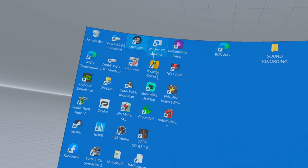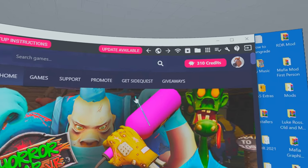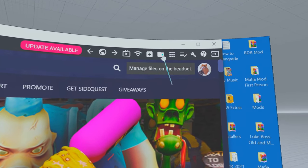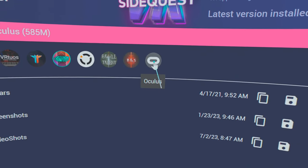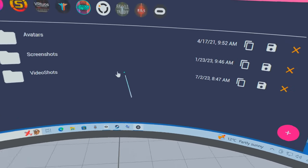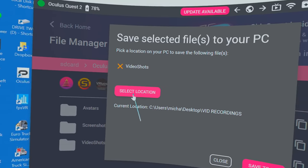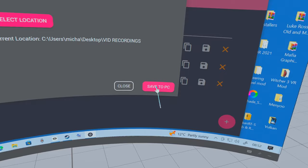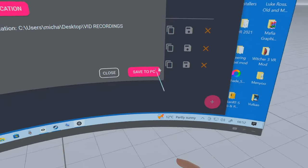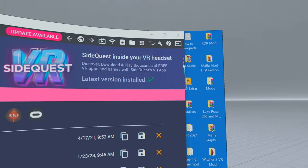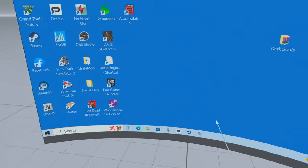What you'll need is SideQuest. Double-click to open it — I usually use my mouse now because you can take your headset off at this point. Select the button 'Manage Files on Headset', click on Oculus, then Videos. Click on that, select the location you want your video saved to, and it will save to your PC. Then you can edit it and upload it to Facebook or wherever you want. That's how it's done — bye!